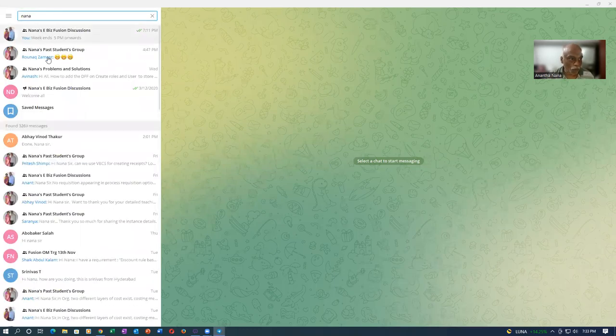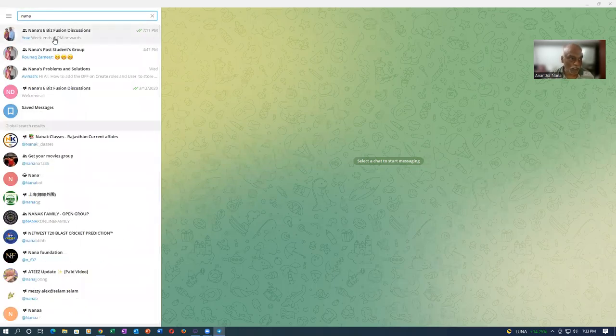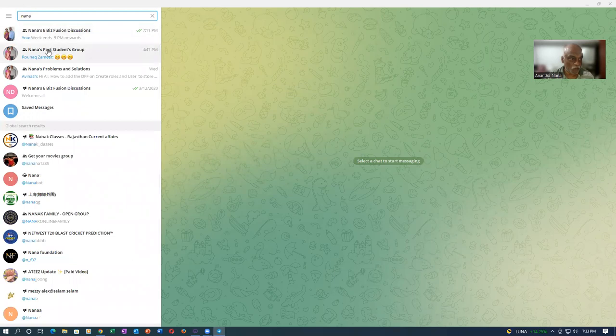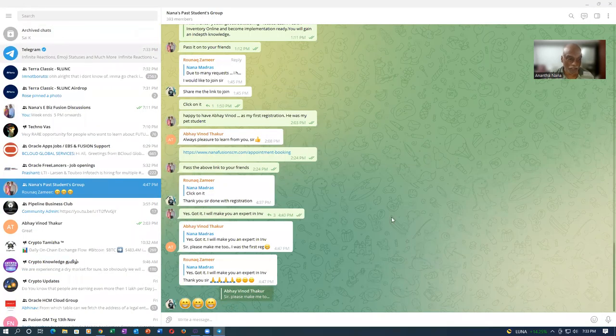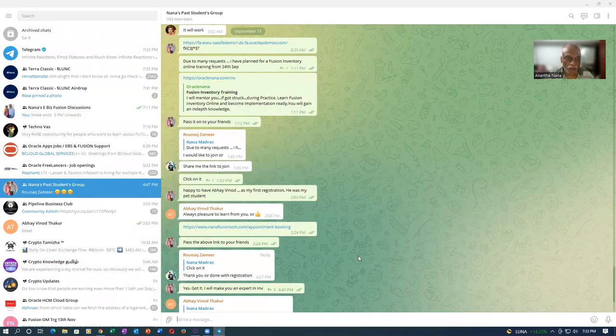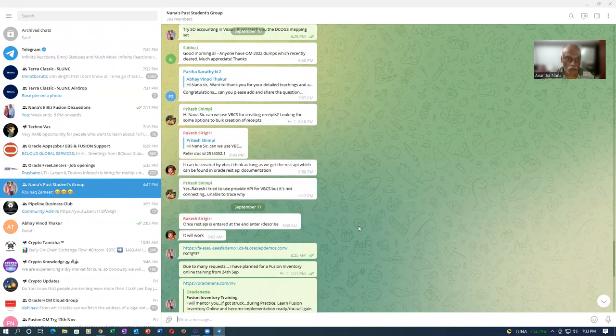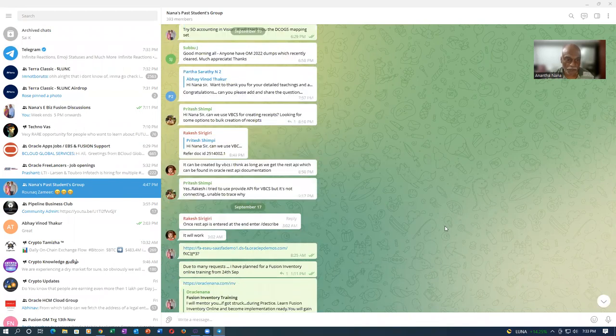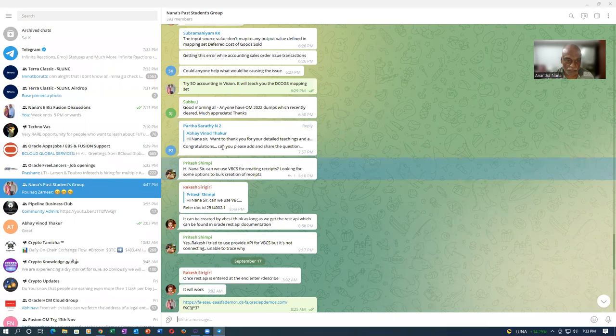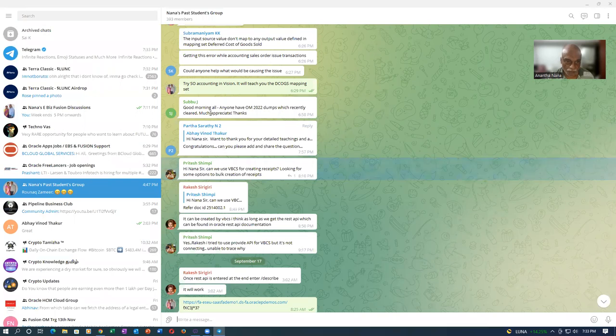You will see a lot of questions used to come from many of the participants. I've got two groups, one of the past students. I will add you to the past student group as well as the other group. Here you will find a lot of people asking so many questions. This was a question asked by somebody.